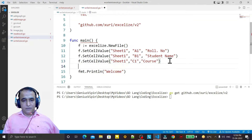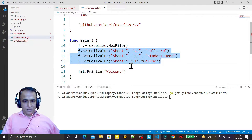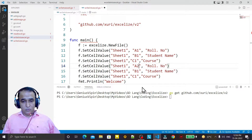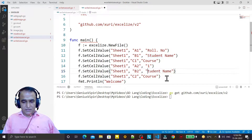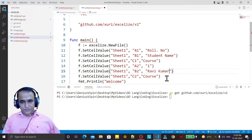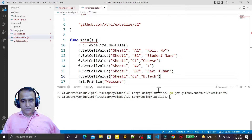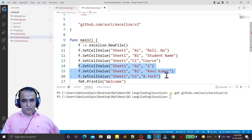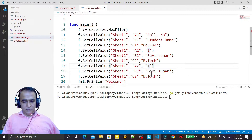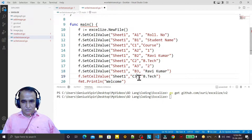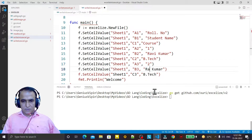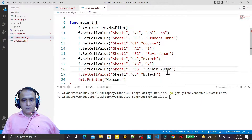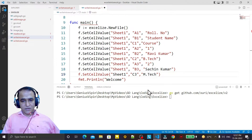I copy those three lines and paste them to insert actual data in A2, B2, and C2. Row number 1, student name is Ravi Kumar, taking admission in BTech. Then I copy again for row A3, B3, C3 — row number 2, student name Sachin Kumar, and course is MTech.